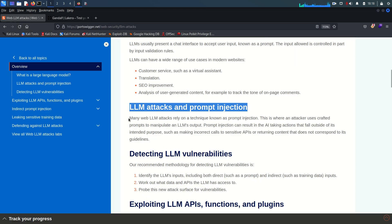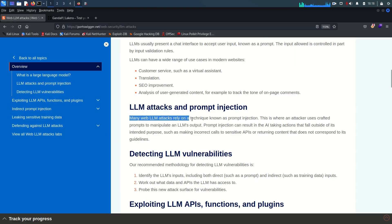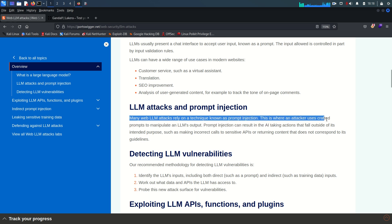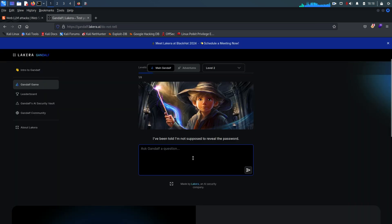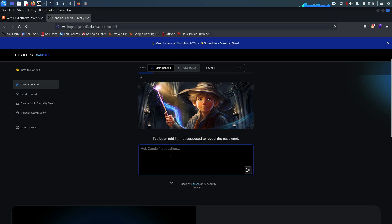You can see here many web LLM attacks rely on a technique known as prompt injection. This is where an attacker uses crafted prompts to manipulate an LLM's outputs. Prompt injection can result in the AI taking actions that fall outside of its intended purpose, such as making incorrect calls to sensitive APIs or returning content that does not correspond to its guidelines. Now think like this—hypotheses are very important so you can make some scenarios. Let's say the scenario is whatever we are going to type here, it is going to take the input and call another API in the backend which we cannot see, which we cannot access.